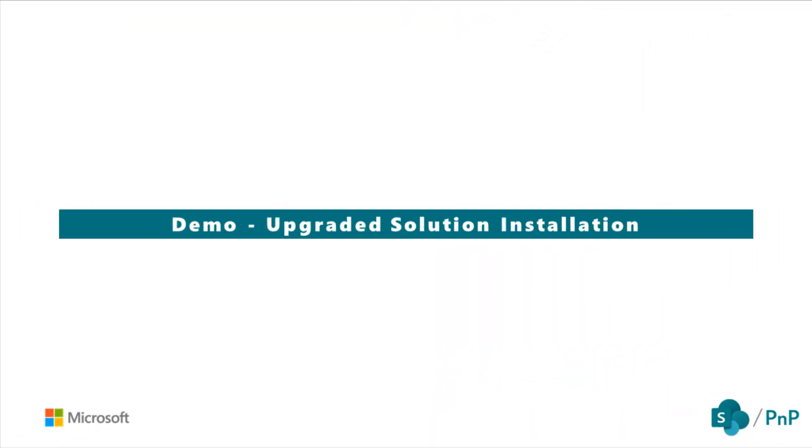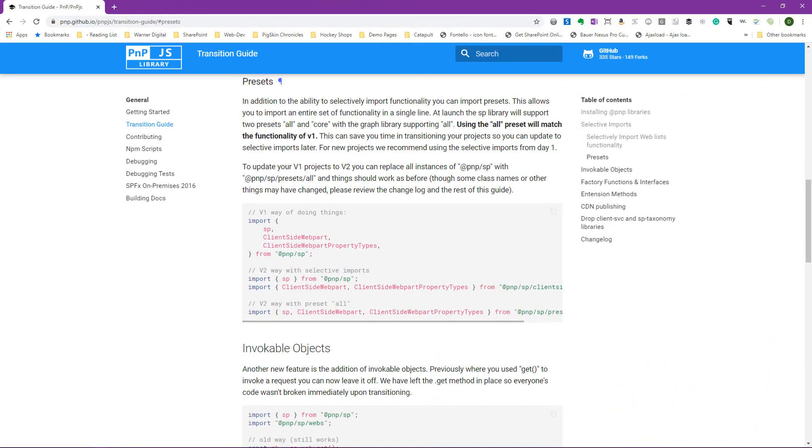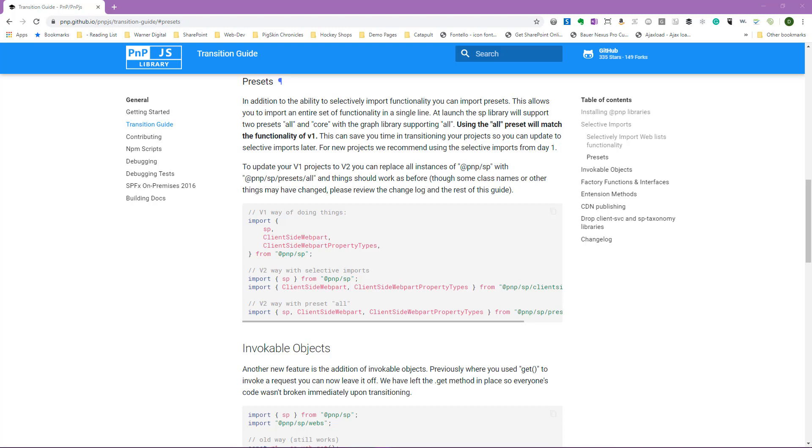Now let's take a look at another demo where we will take an existing solution that is using version 1 of PNPJS and upgrade it to utilize version 2. Now in this demo, we're also going to take a look at a new feature called presets. You can find presets in the documentation under the transition guide and the preset section. We're going to dive deeper into presets in another video, but in short, it allows us to group an entire set of selective imports into a single import statement.